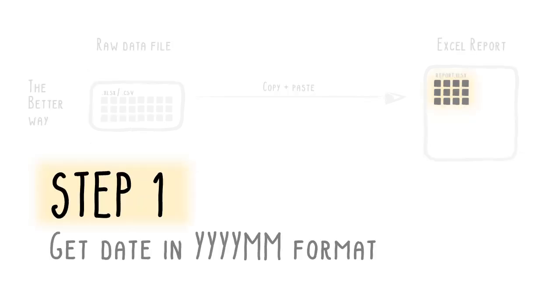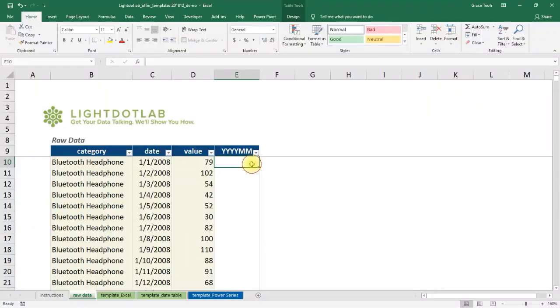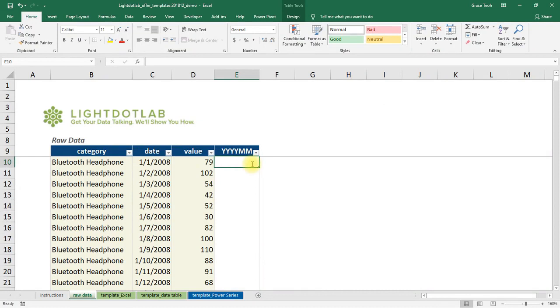First, we map the raw data dates into YYYY-MM format. Once your raw data is in, we start off the template by creating an additional column at the end of the table to get the raw data dates into YYYY-MM format.